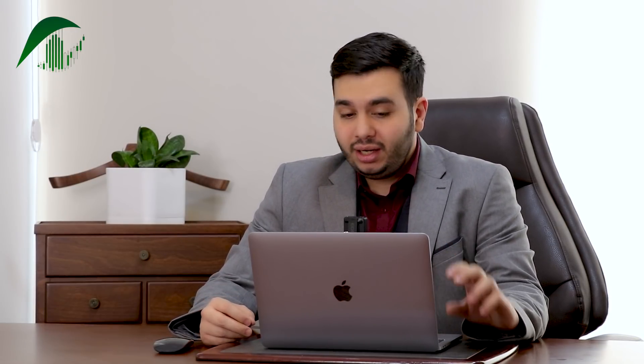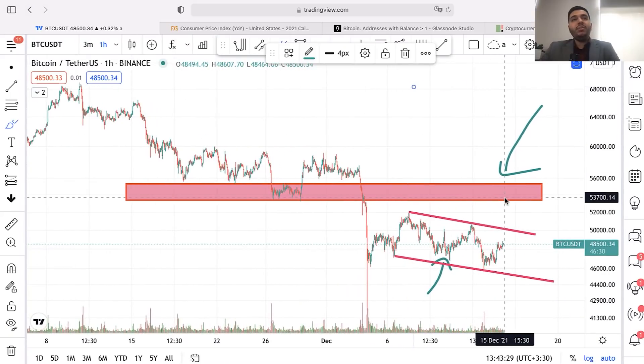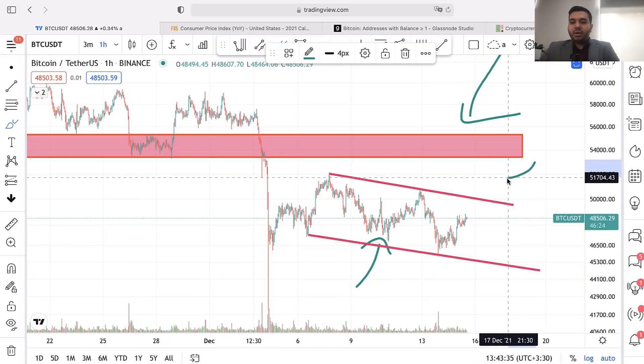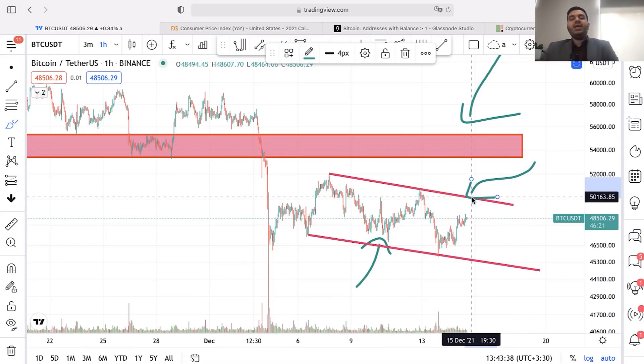Don't forget that this video is not financial advice and I am not your financial advisor. We need to wait for confirmations — this pattern is not confirmed yet. We need to wait for the breakout from the driver trigger line. I hope you enjoyed this video. Don't forget to give me a thumbs up and subscribe to my channel. See you later.